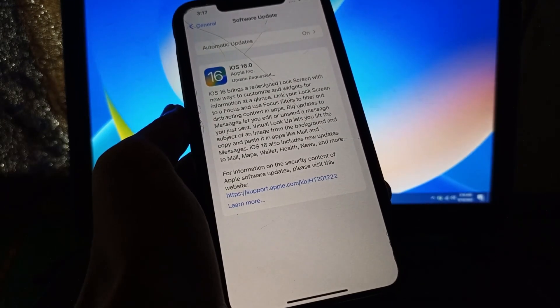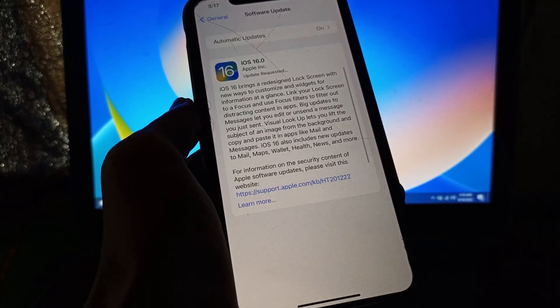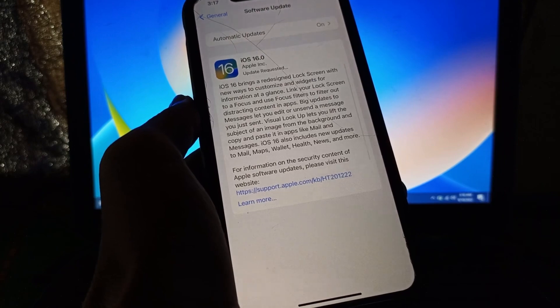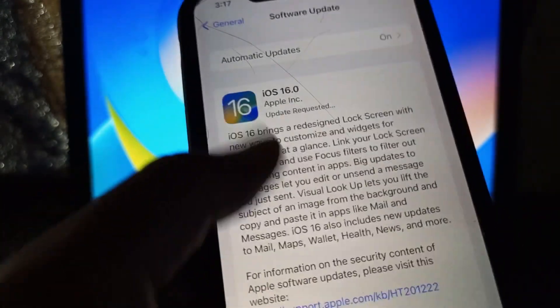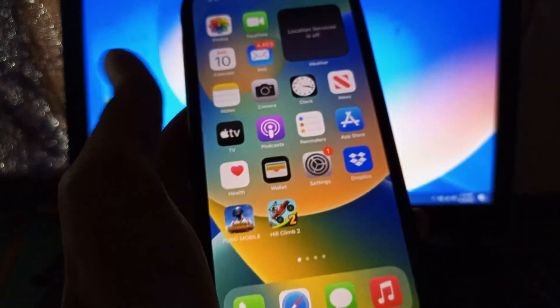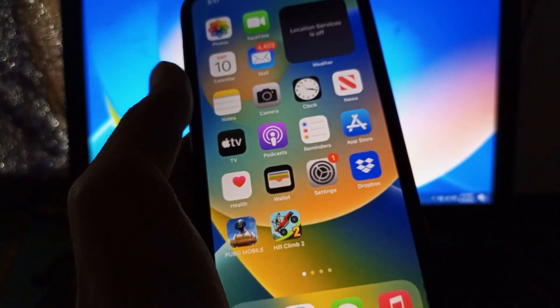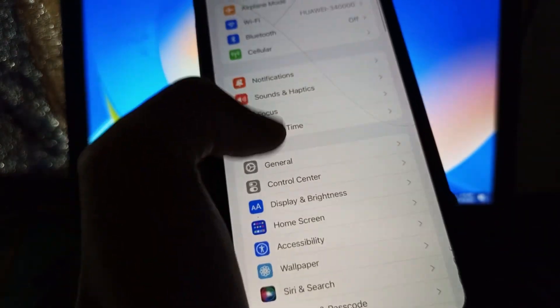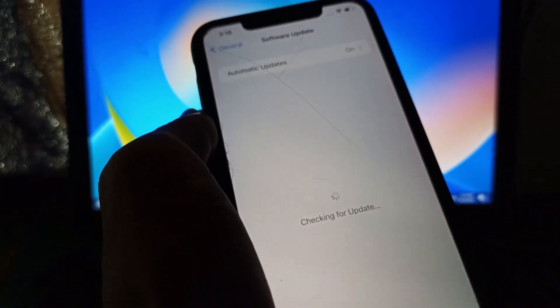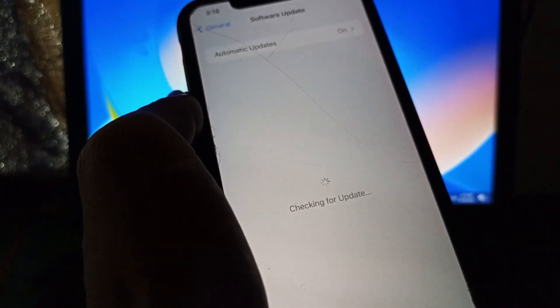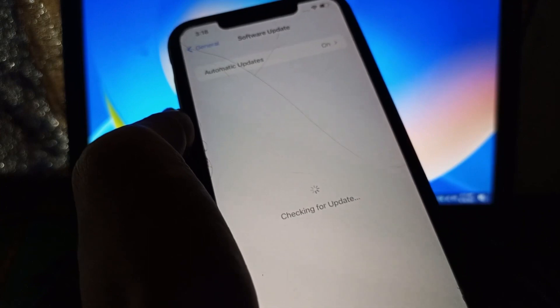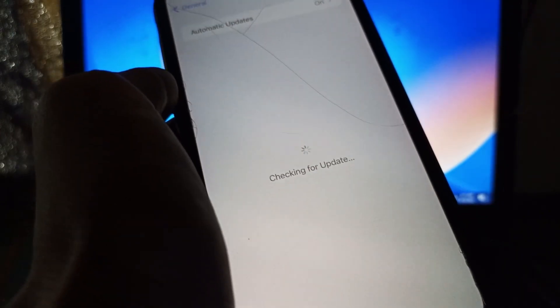Hello everyone, welcome back to another video. In this video I'm going to show you how you can fix this problem. If your iPhone is stuck on update requested while trying to download the iOS 16 version, I'm going to show you how you can fix this problem. So let's get started and let's fix this issue.